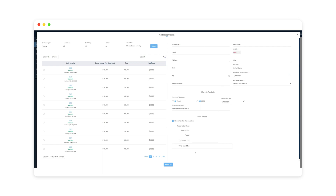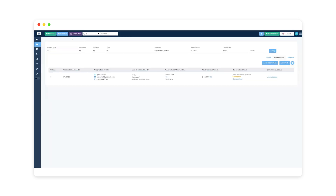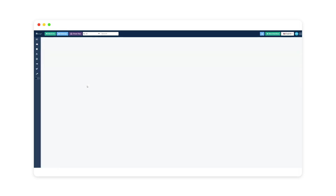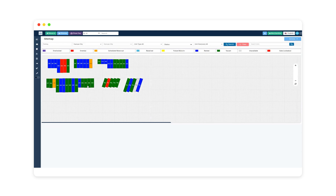Now we're going to jump over to the site map. You can see there are different colors: by default, greens are vacants, blues are rented, oranges are scheduled move-outs, purples are overlocked, and any grayed-out ones are unavailable.